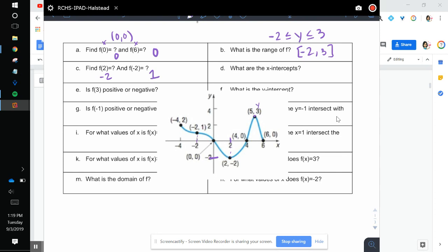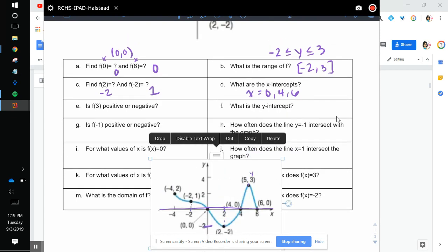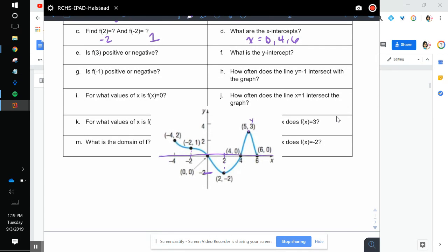The x-intercepts — so anything that intersects the x-axis — that is at x equals 0, 4, and 6. Is f of 3 positive or negative? At x equals 3, the output is negative.